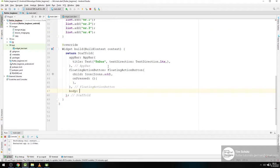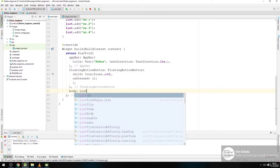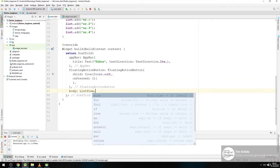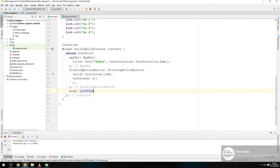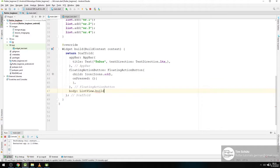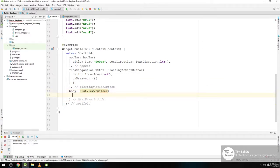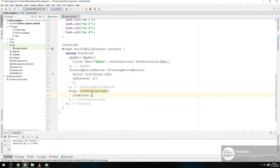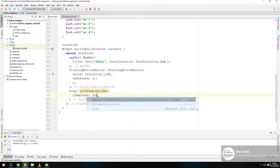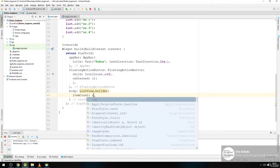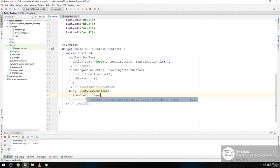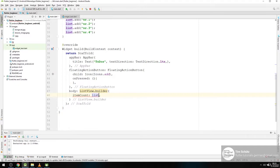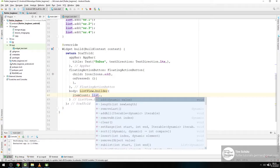And we can use something called a ListViewBuilder. And here we need an item count. And this item count should be as long as items length or list length. As long as our list.